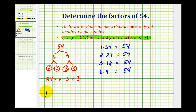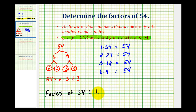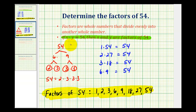So the factors of 54 are going to be 1, 2, 3, 6, 9, 18, 27, and 54. Now if you know your multiplication tables really well, the prime factorization of 54 probably wasn't necessary to determine all of the factors, but it can be very helpful when determining factors of much larger numbers, which we'll take a look at in the next example. I hope this was helpful.